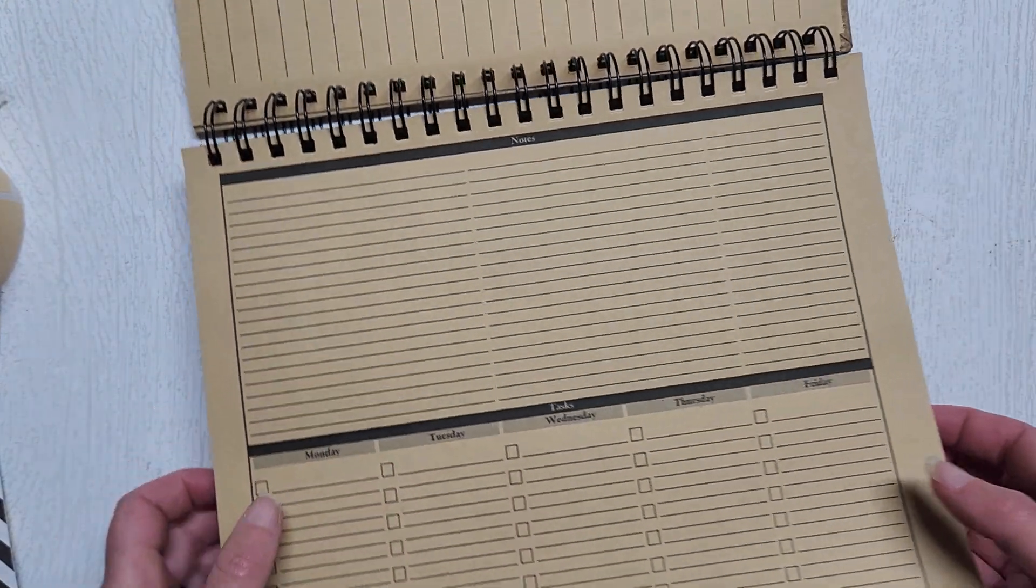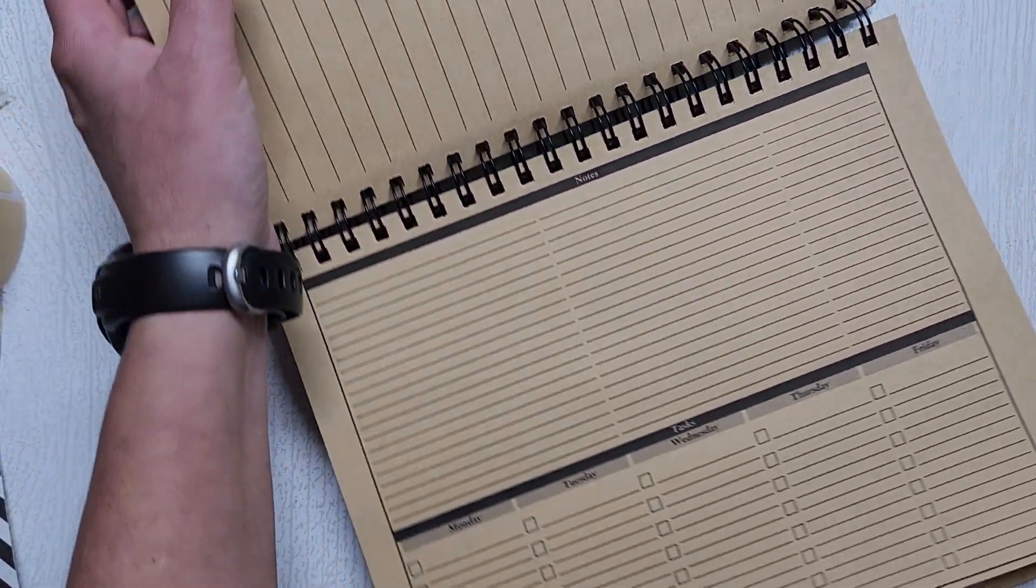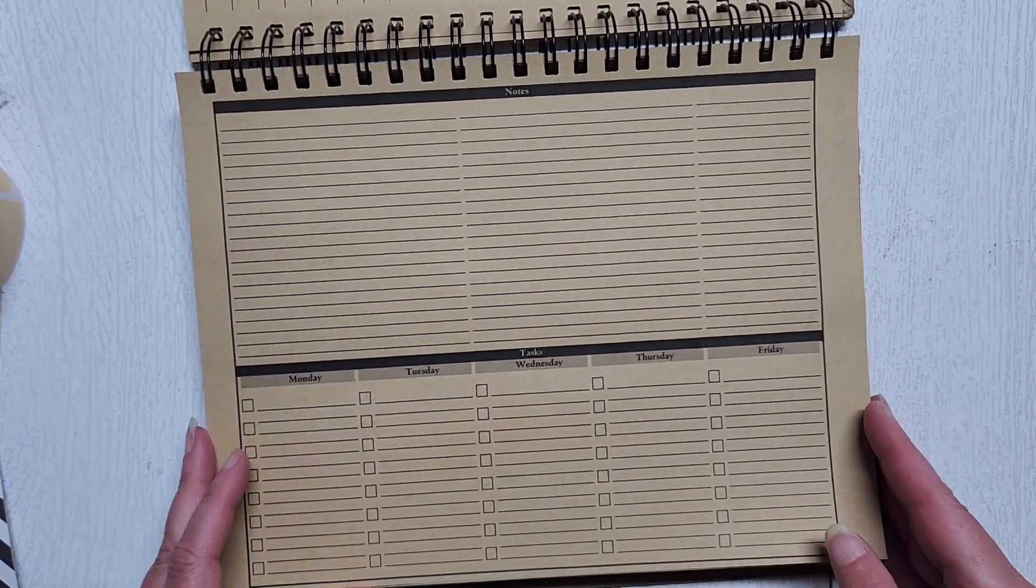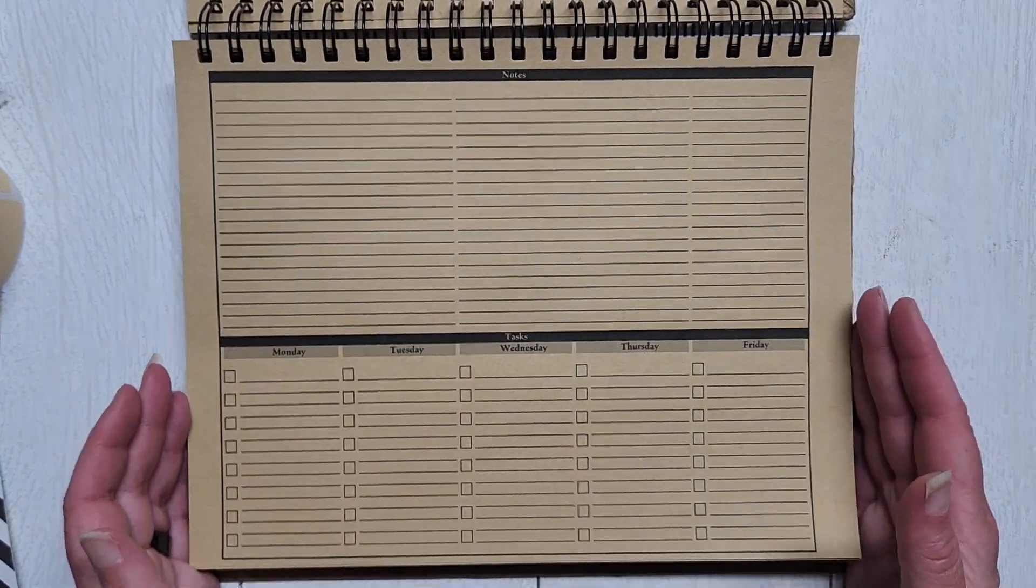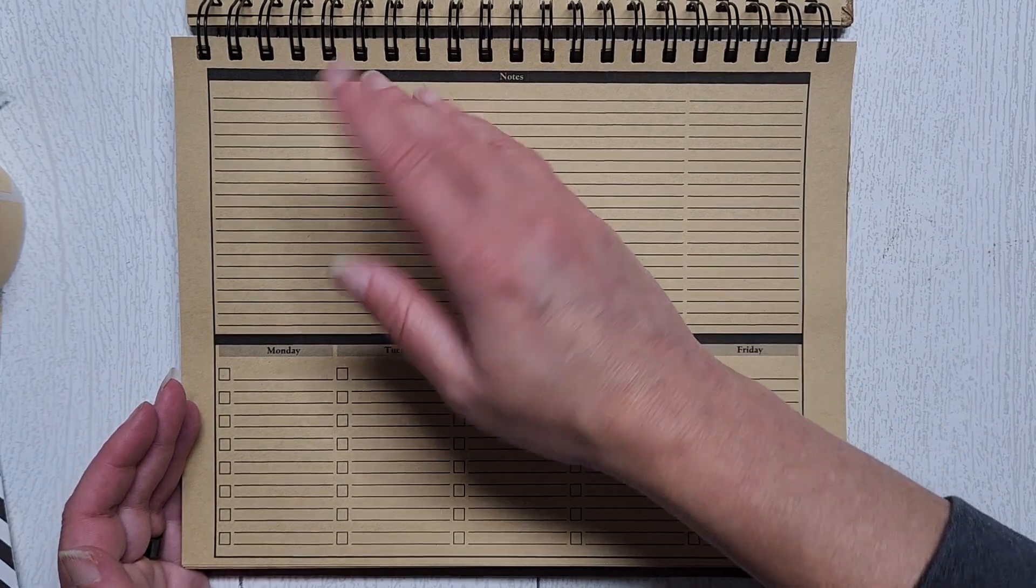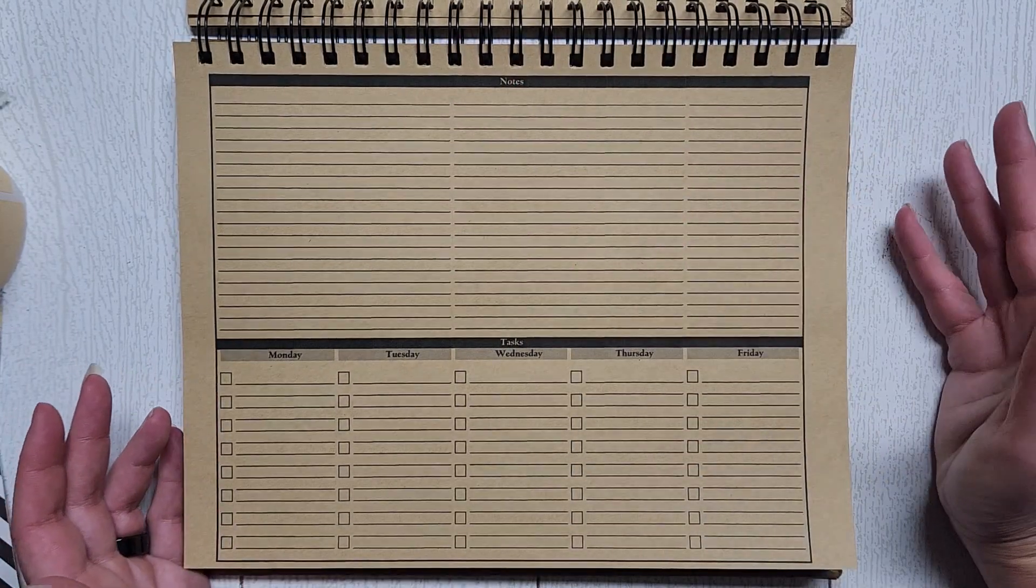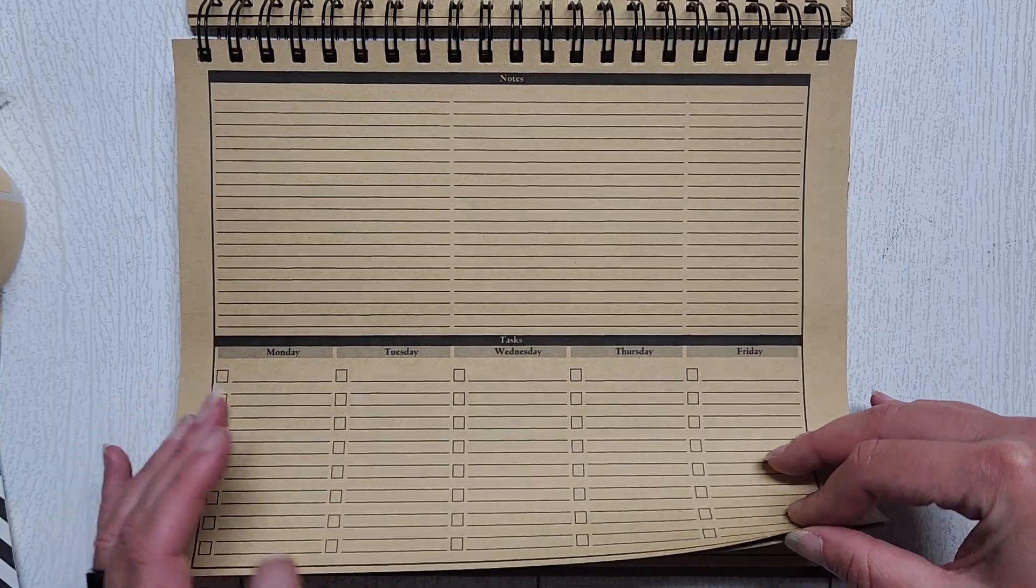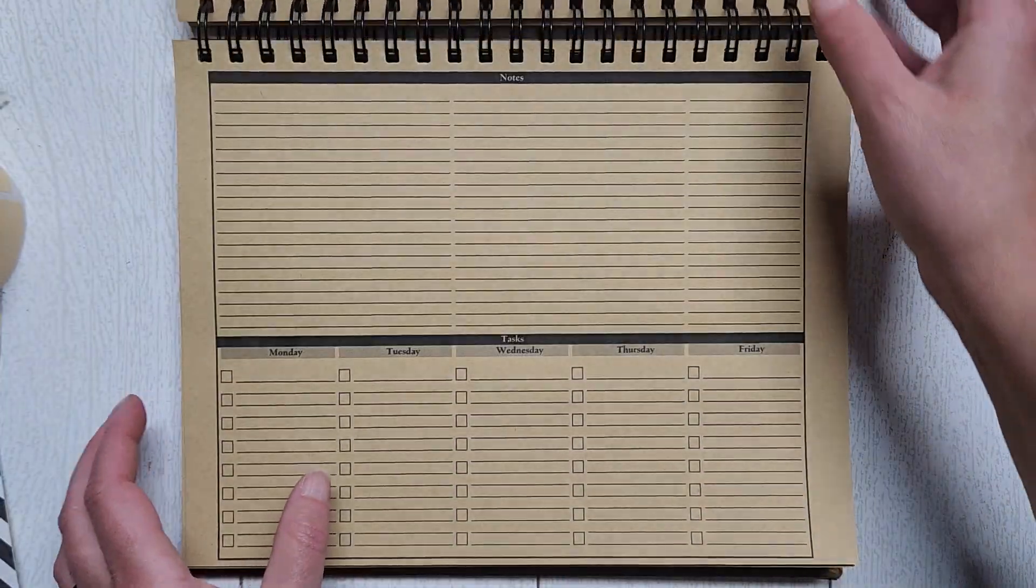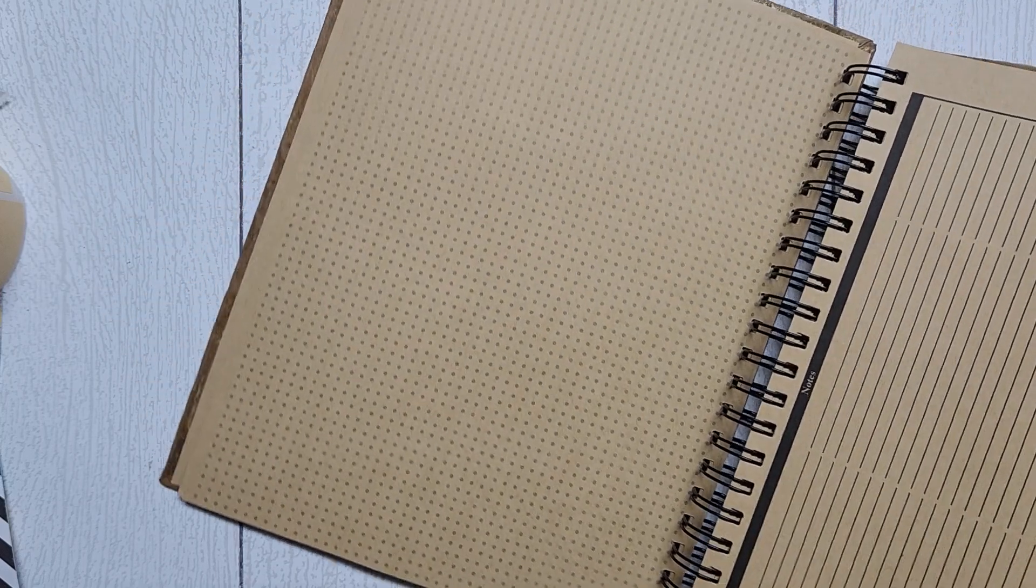On the reverse side of that is just a very large checklist for monthly goals or important things to remember, or whatever. Then this would be my weekly view - notes from various meetings and then whatever my daily tasks are to do. On the reverse side of that again is just the dot paper, so if I need more room for writing, like a meeting goes long or I have an extra meeting, then I have room to write that.